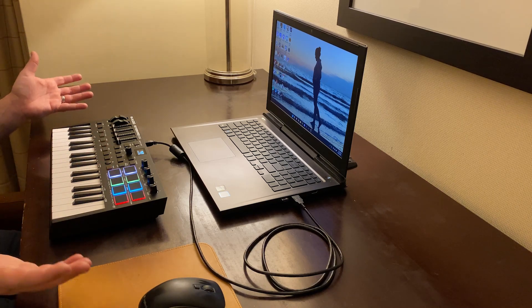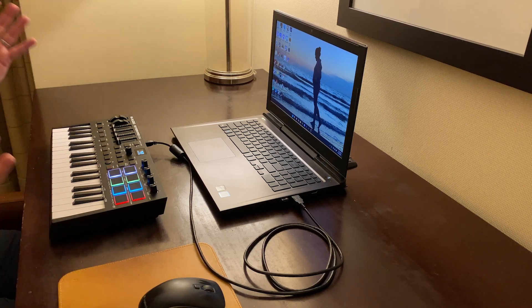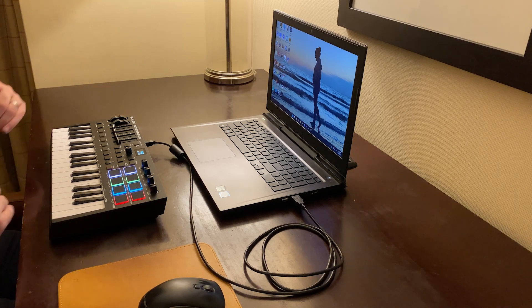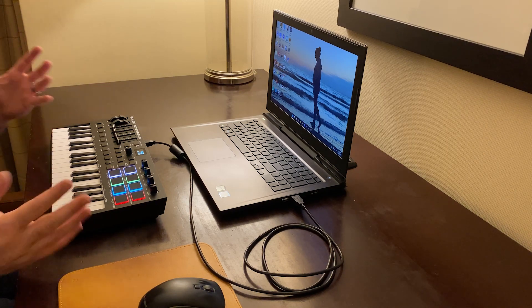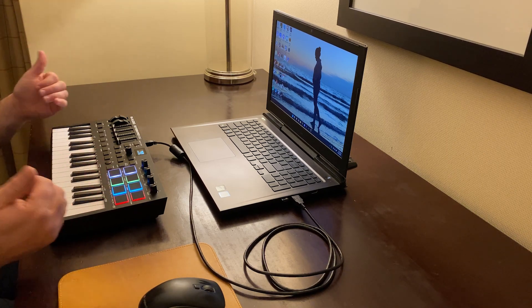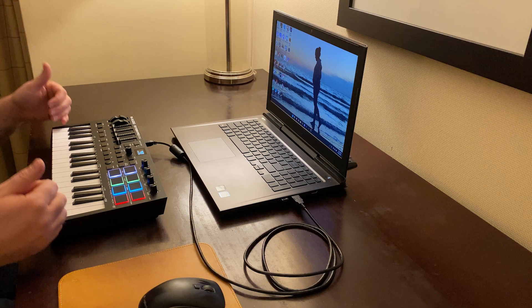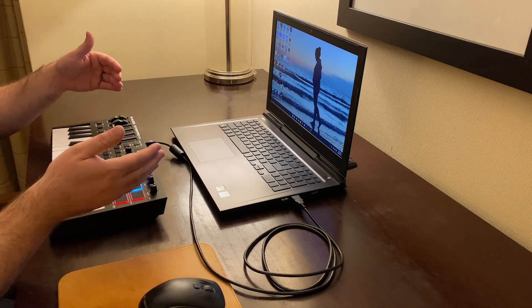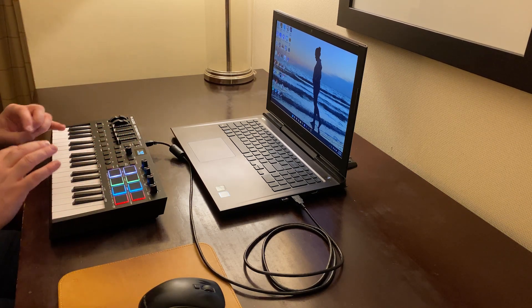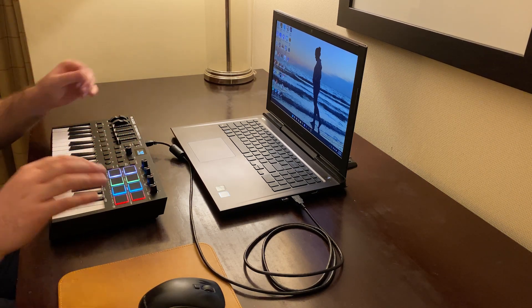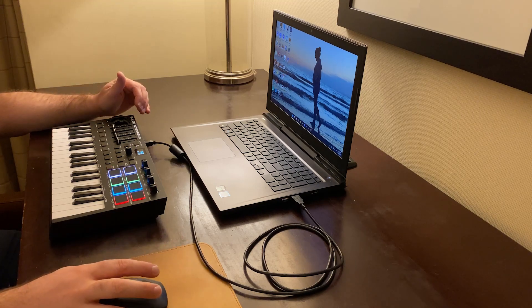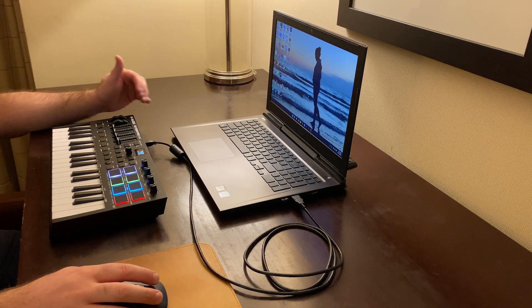Hopefully this video is helpful for you. Make sure you're subscribed so you don't miss my next video, where I'm going to talk about actually setting up the Oxygen Pro Mini with Ableton Live Lite once it's installed — getting everything connected and how the controls work and all of that. So make sure you're subscribed so you don't miss that.